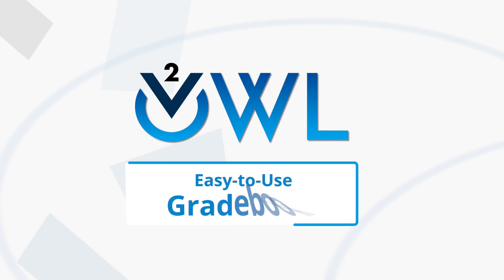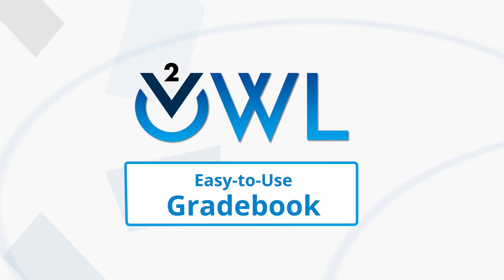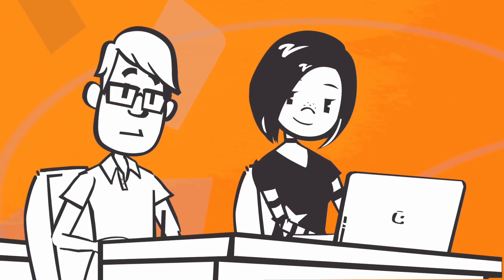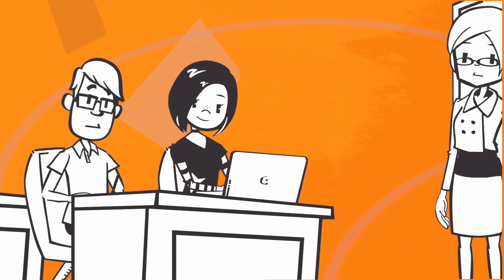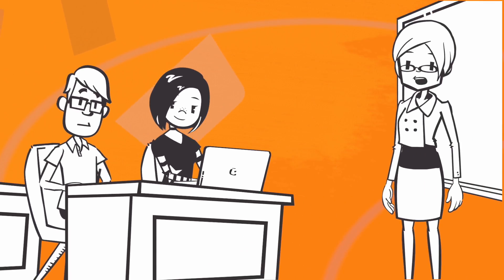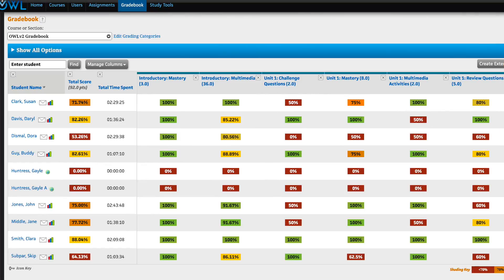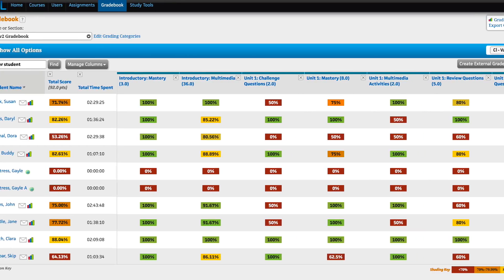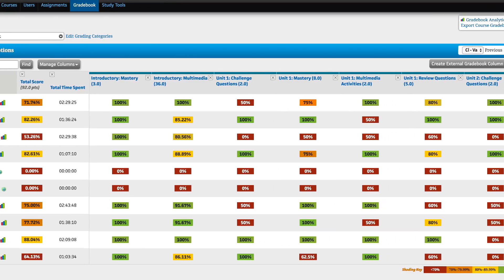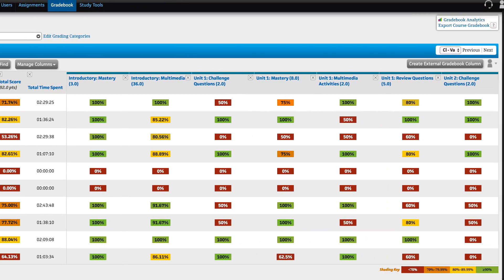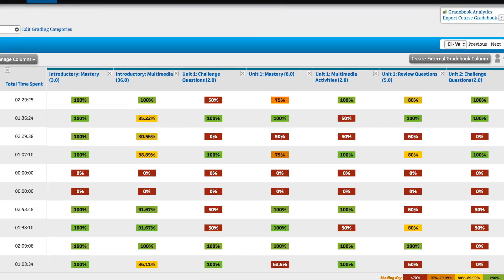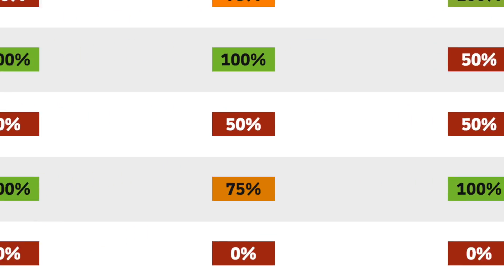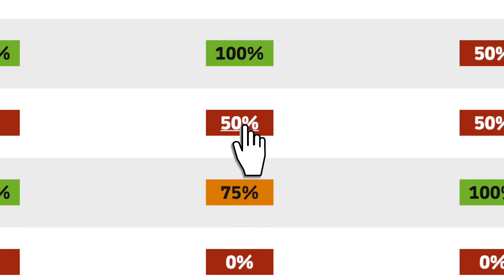OWL V2 offers a powerful, easy-to-use gradebook that helps instructors track students' progress every step of the way. The OWL V2 gradebook lets instructors see how students are doing through both comprehensive reports as well as concise progress snapshots.